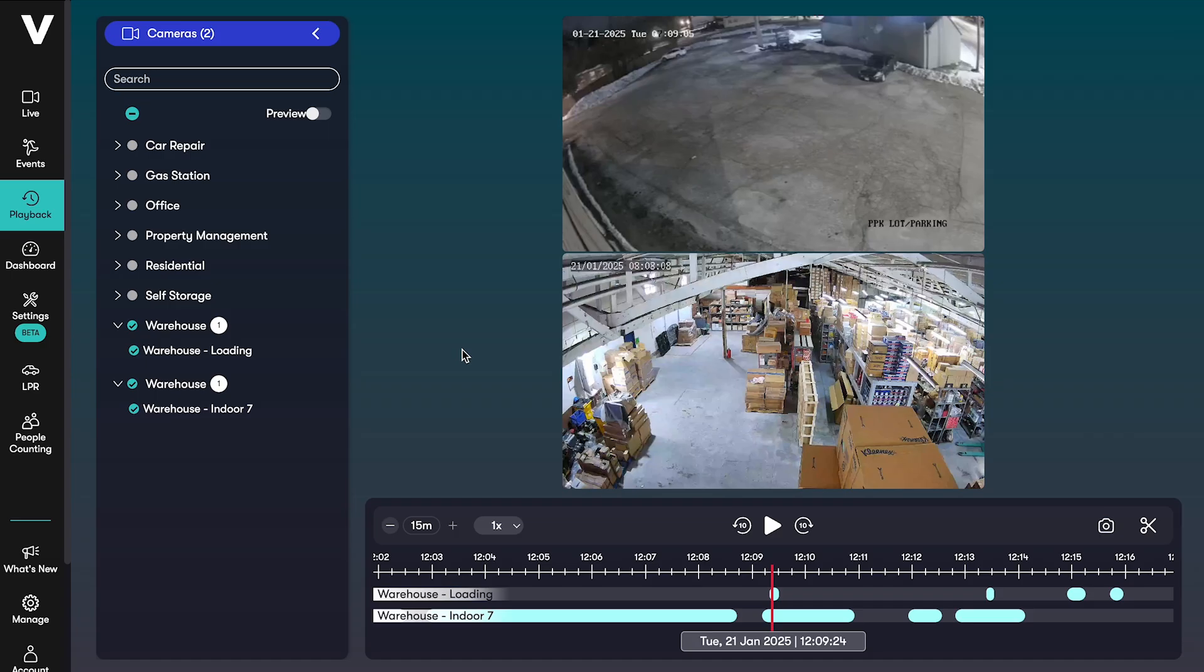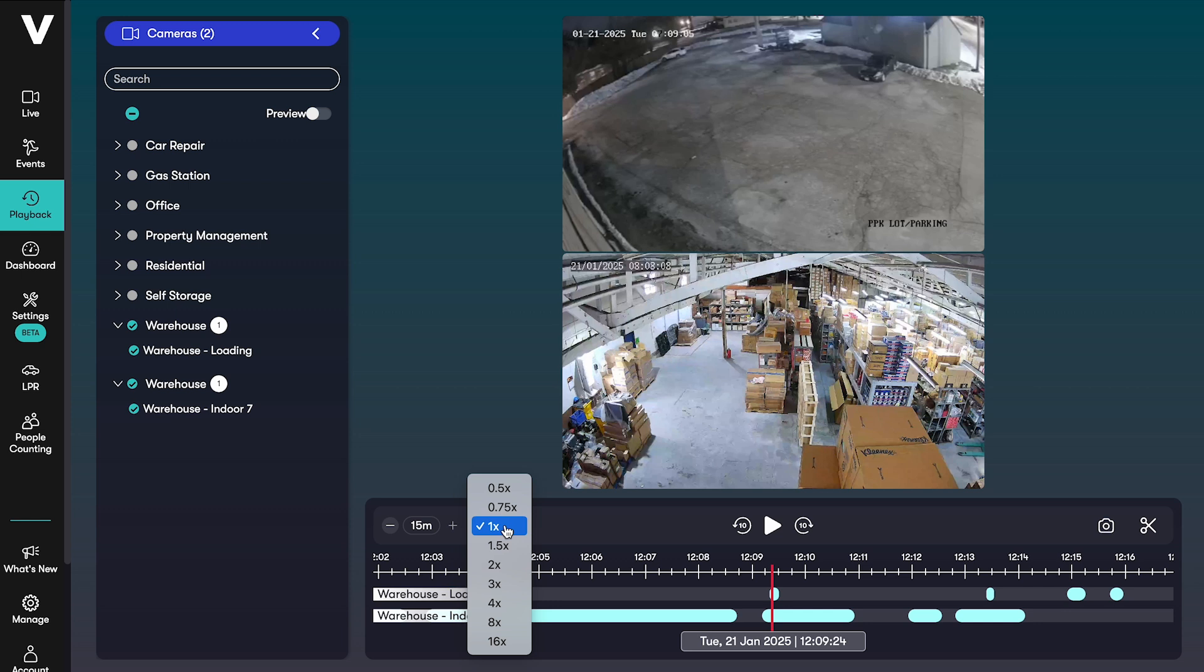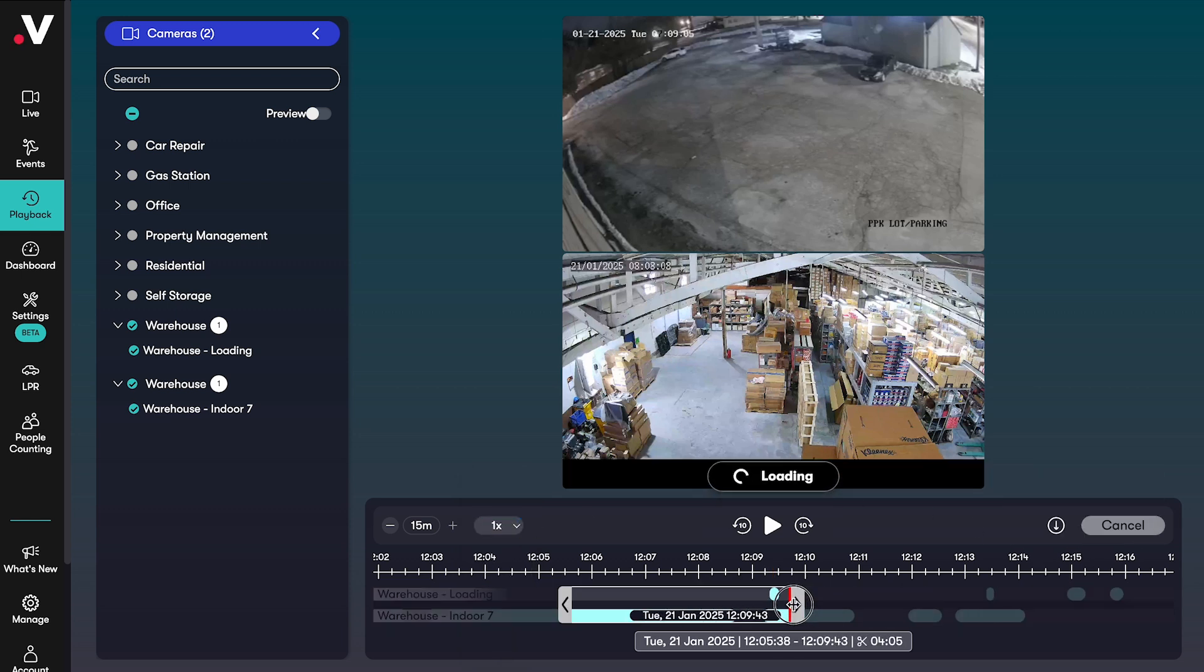In playback you can look at a specific time across multiple cameras at once. You can expand or narrow down the time frame, change the playback speed, take a snapshot, or make a clip for downloading.